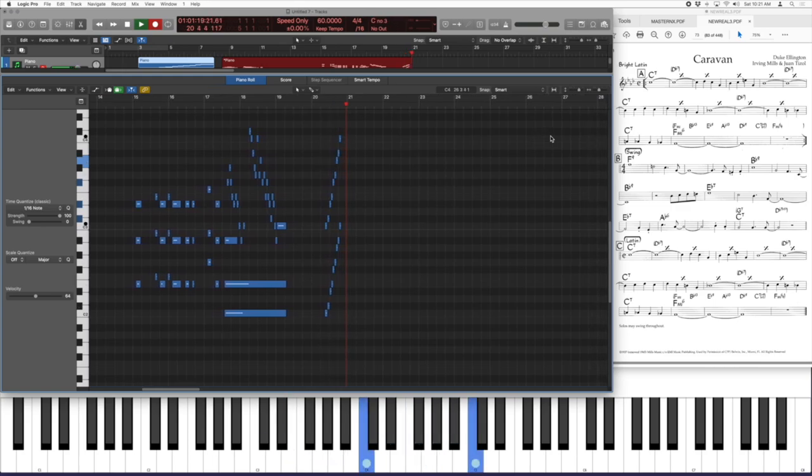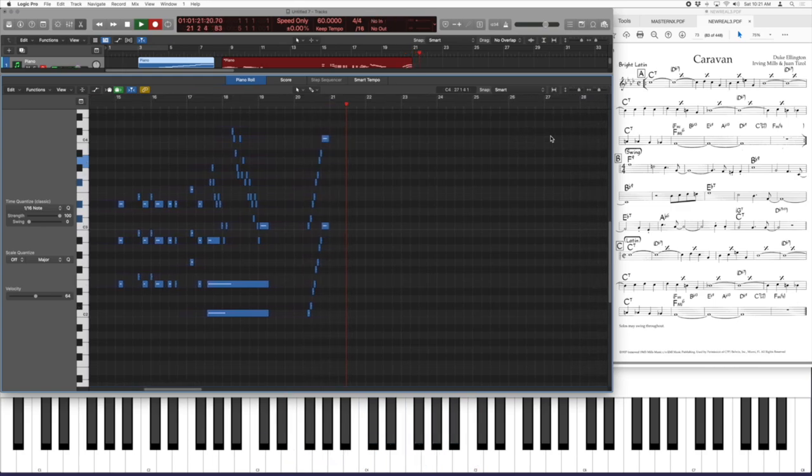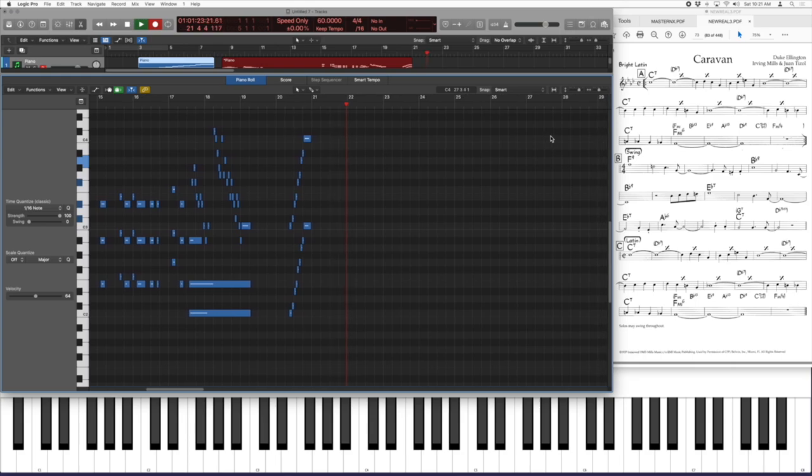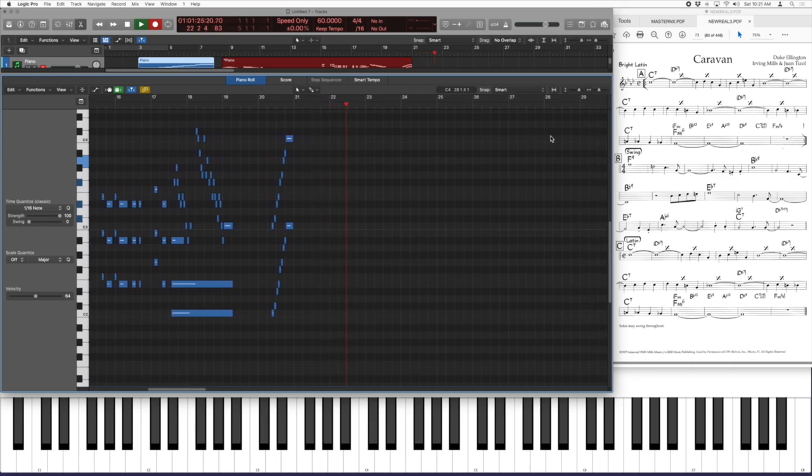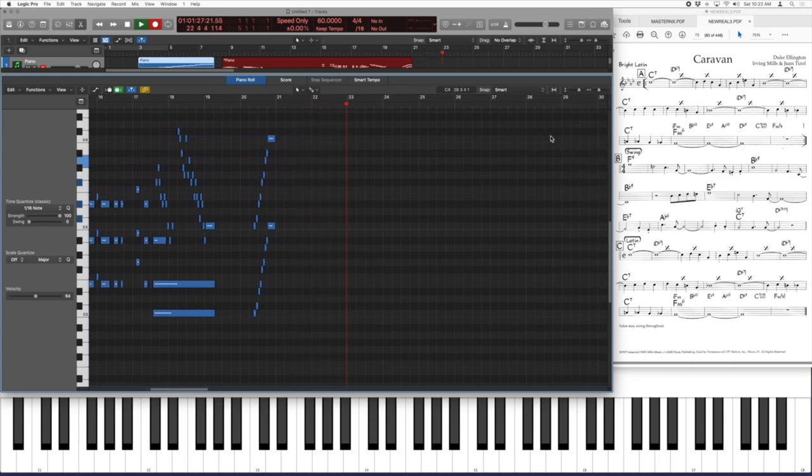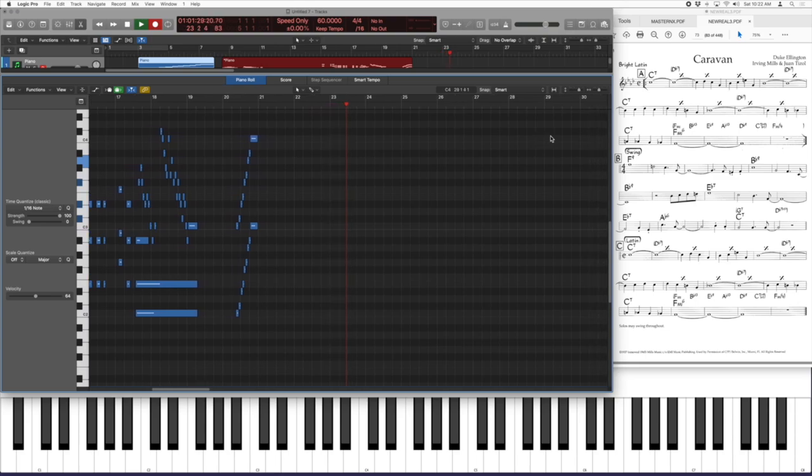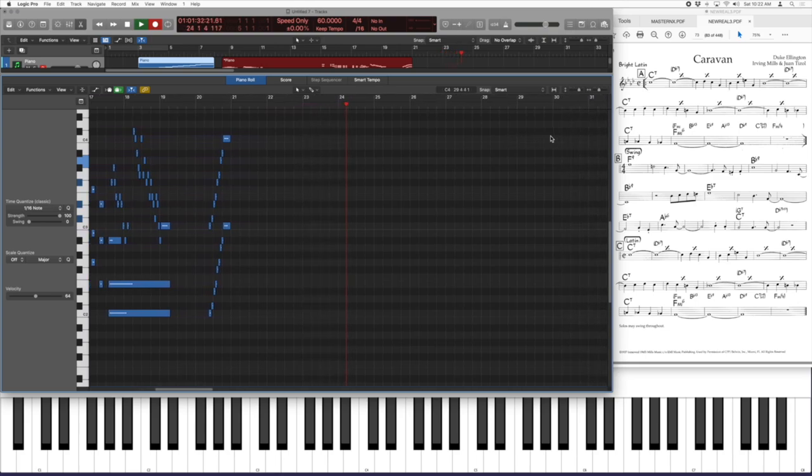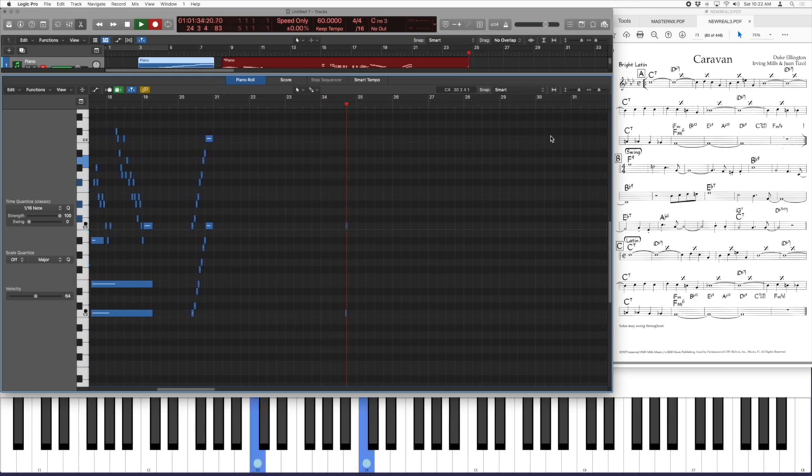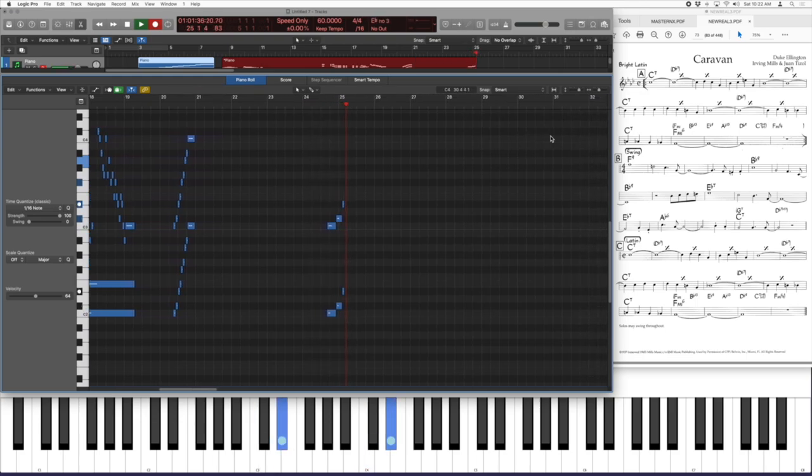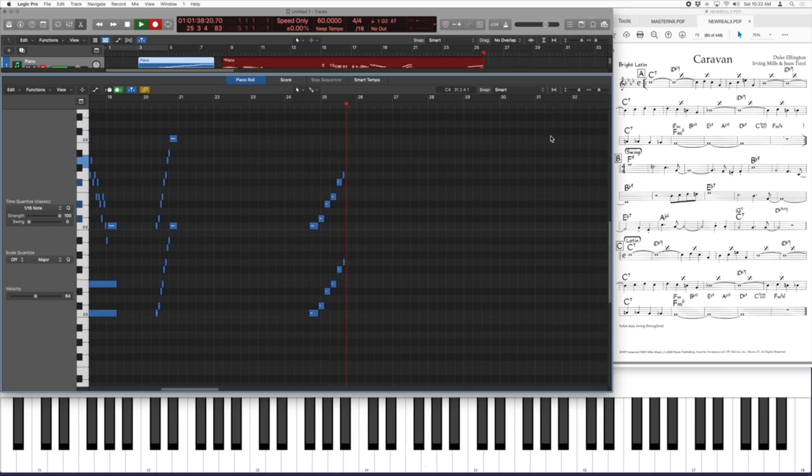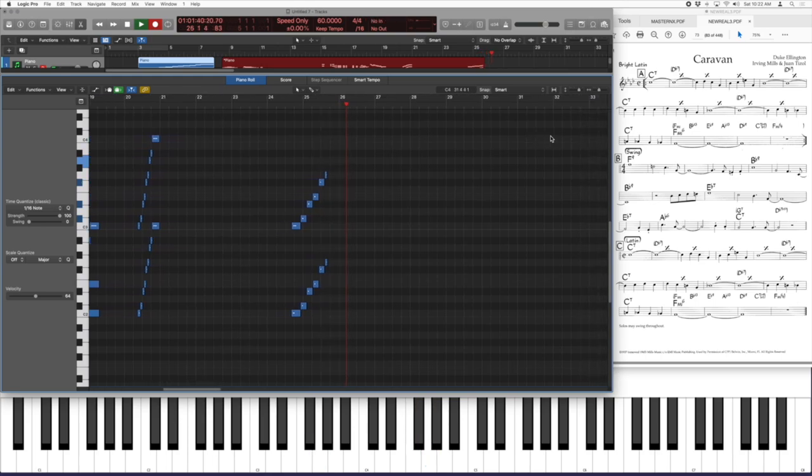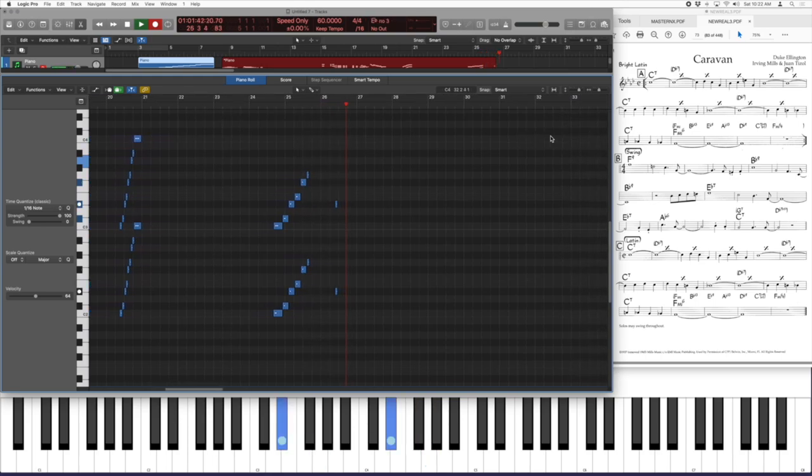That is one of the three half-step whole-step scales that kind of exist in our 12-tone system. The half-step whole-step, or diminished scale as it's sometimes called, is a symmetrical scale. It really just has two intervals: the half step and then the whole step, and then the half step and then the whole step, you get the idea, right?